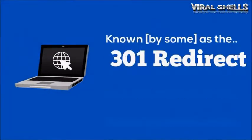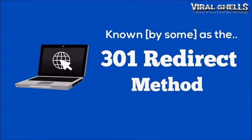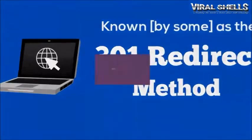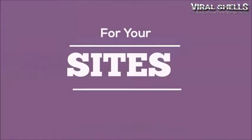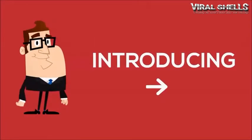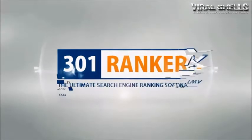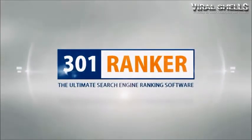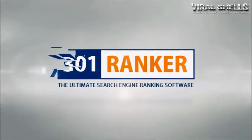Some know it and call it the 301 redirect method. We automated it, only for your science. Introducing 301 Ranker, the ultimate search engine ranking software. Let me show you how powerful the software is. Time for a demo.